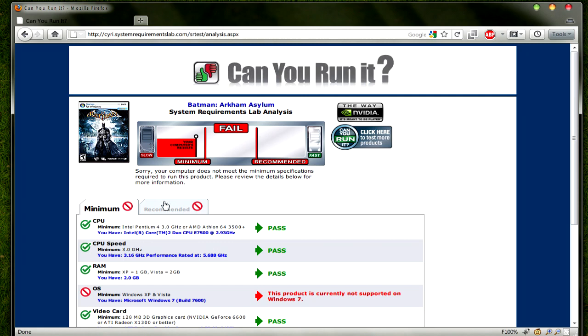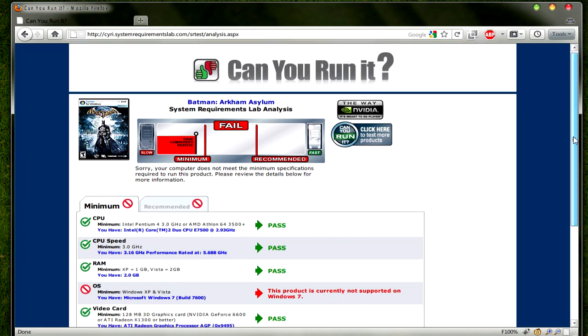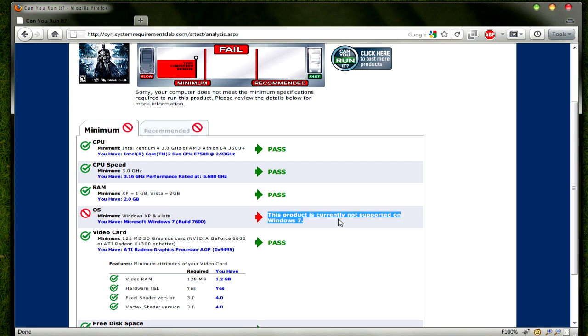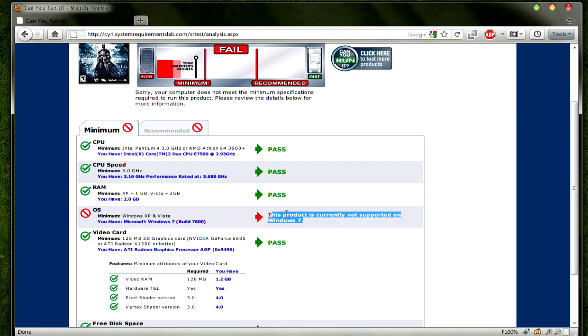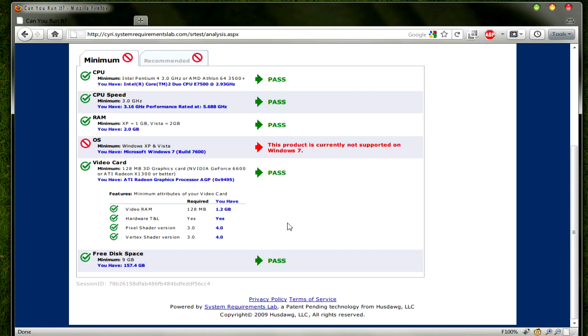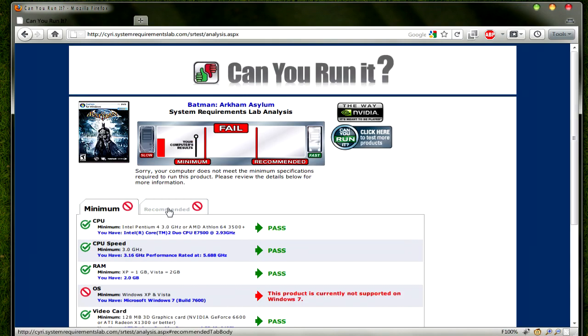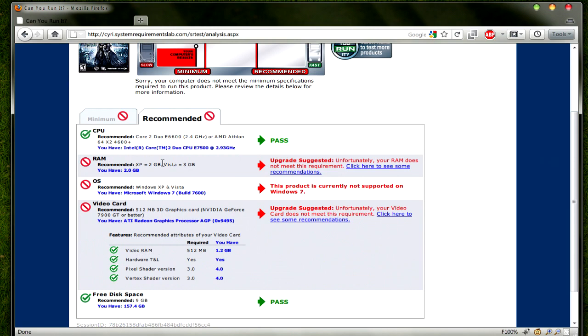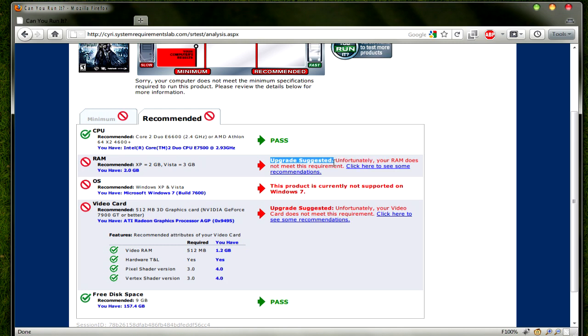After that is done, it will tell you whether your PC meets the requirements for the game. If it comes up with not supporting Windows 7, you can take no notice of that. It will probably run just fine. If not, there will be ways around it on the net, and there's always compatibility mode.